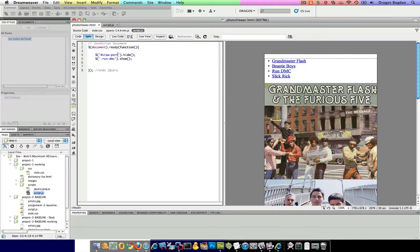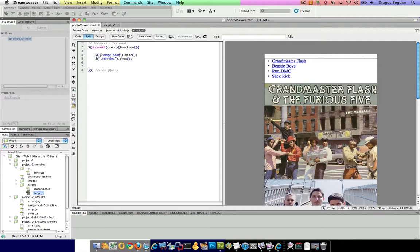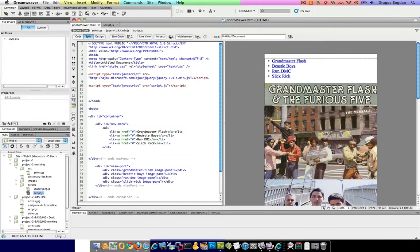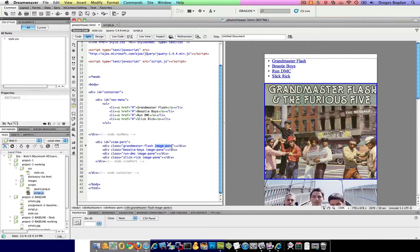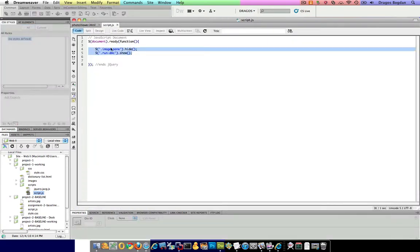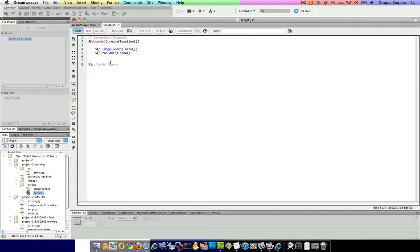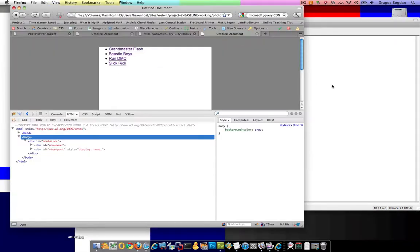What we could do is hide the - what do we call it? Image pane? Let me just make sure. Yeah, image pane - and I'm just going to copy it and paste it in there. All right. Image pane is hidden, and now Run DMC is set to show.